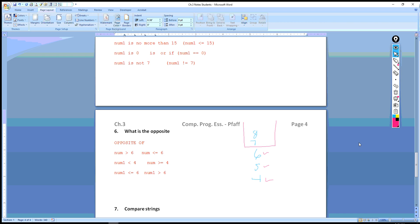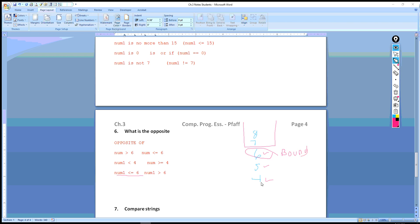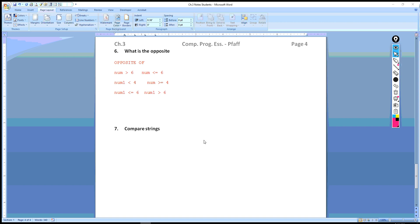If you're not sure about opposites, please don't guess — make a list. The key thing is to use your boundary. Put the boundary number, then put numbers above and below it. Then figure out what the original condition includes, and what's left — the remaining values — is the opposite. That's the key strategy.